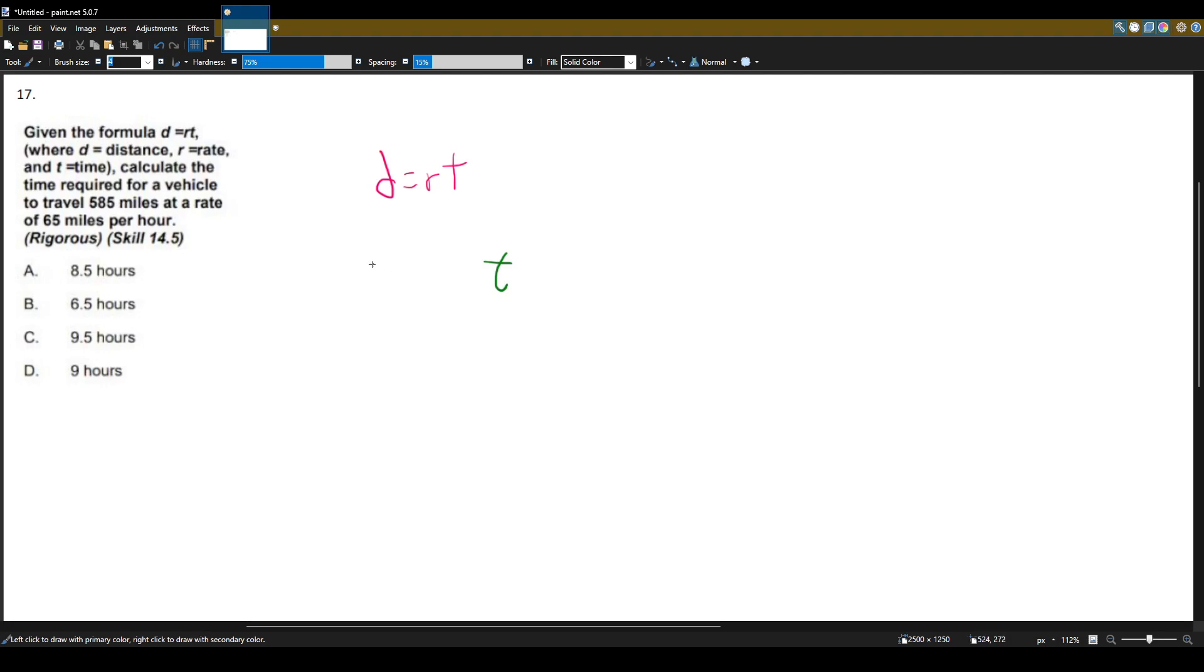So what else do they give us? They give us travels 585 miles. The vehicle travels 585 miles. So that's our distance, 585.